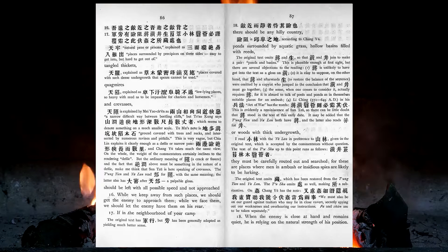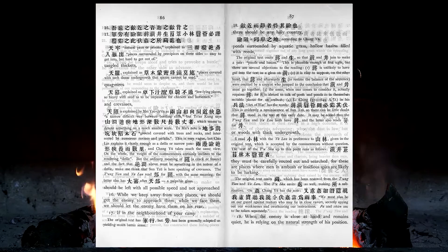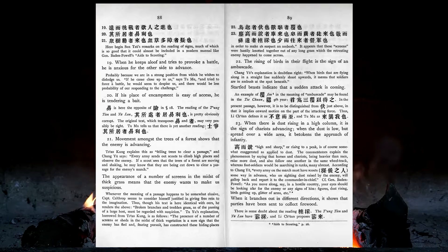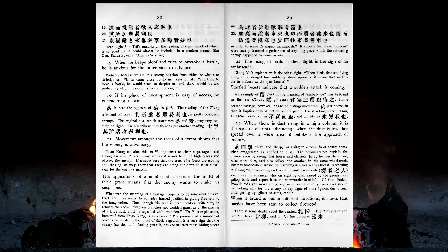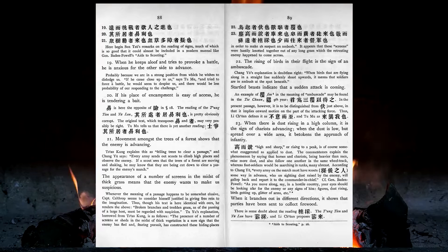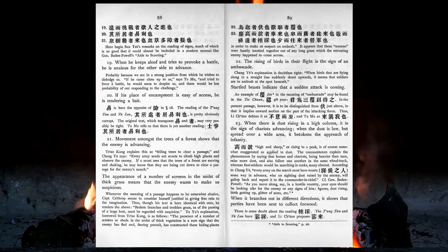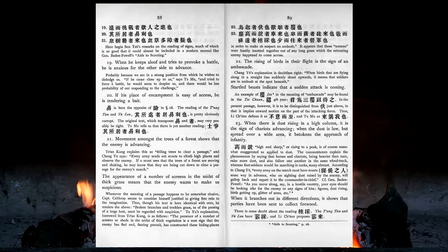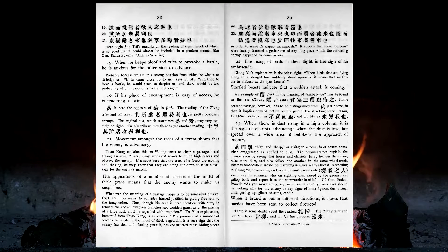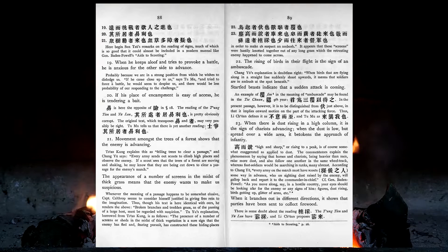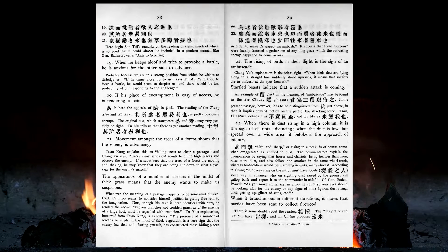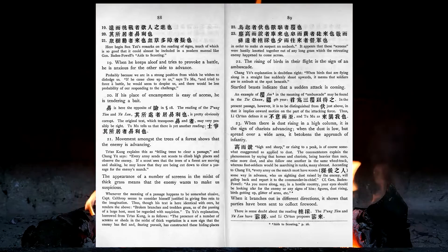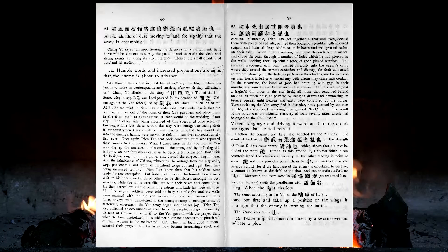When the enemy is close at hand and remains quiet, he is relying on the natural strength of his position. When he keeps aloof and tries to provoke a battle, he is anxious for the other side to advance. If his place of encampment is easy of access, he is tendering a bait. Movement amongst the trees of a forest shows that the enemy is advancing. The appearance of a number of screens in the midst of thick grass means that the enemy wants to make us suspicious. The rising of birds in their flight is the sign of an ambuscade. Startled beasts indicate that a sudden attack is coming. When there is dust rising in a high column, it is the sign of chariots advancing. When the dust is low, but spread over a wide area, it betokens the approach of infantry. When it branches out in different directions, it shows that parties have been sent to collect firewood. A few clouds of dust moving to and fro, signify that the army is encamping.